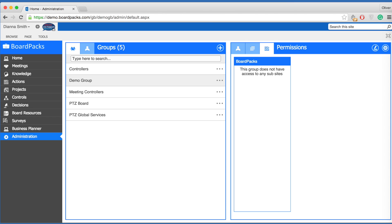From here, you will see the areas that the group currently has access to. By default, new groups will not have access to any areas on the site. To modify this group's permissions, select the edit button.